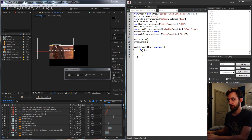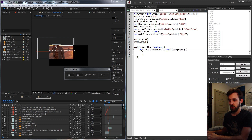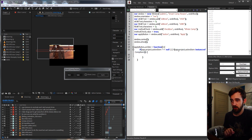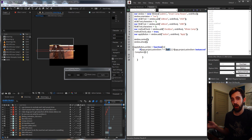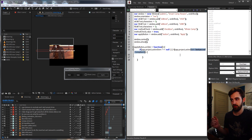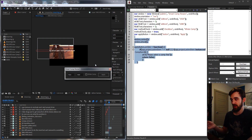We perform two checks: first, if `app.project.activeItem` equals null — meaning nothing is active — that's a problem; second, if the active item is not an instance of `CompItem`, that's also a problem. We wrap the `instanceof` check in parentheses and prefix it with `!` to reverse the logic. If either condition is true, we tell the user 'please select a comp first' and return false to exit the function.